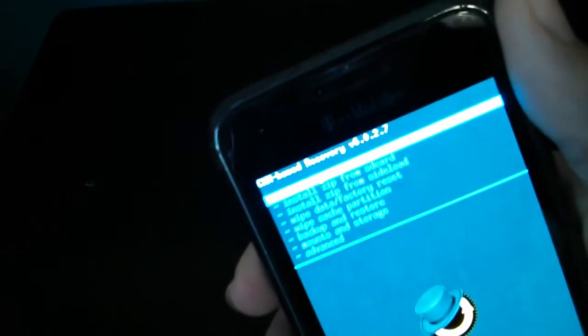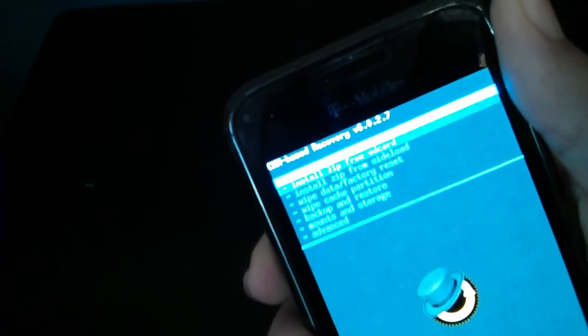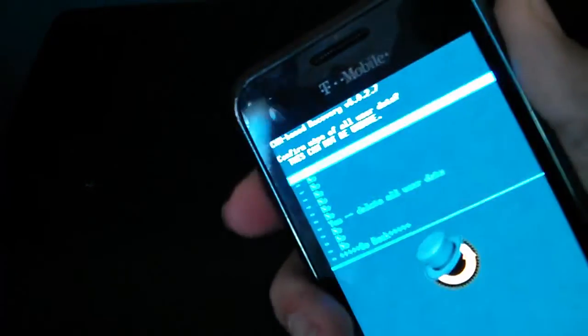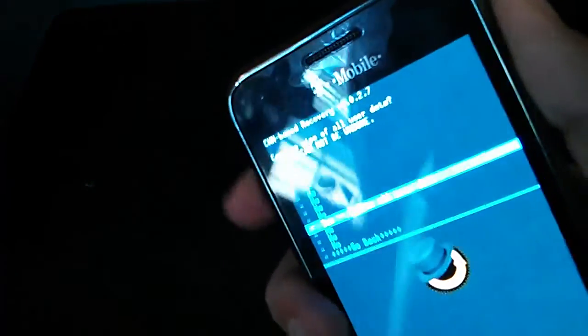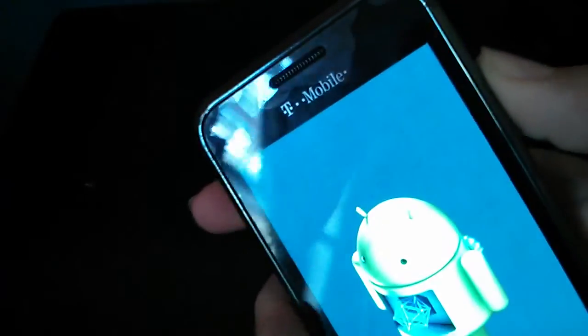See, straight through. So what you're gonna do is wipe data factory reset, even if you didn't do anything custom. You gotta wipe the data.